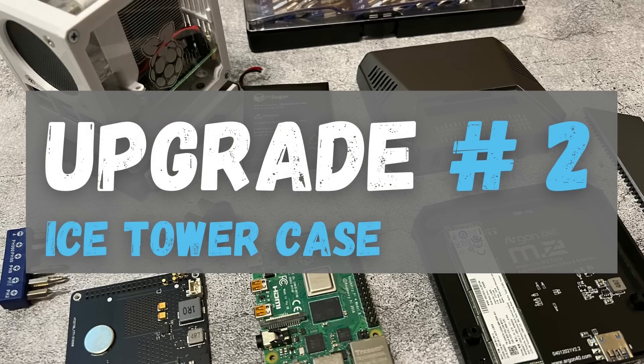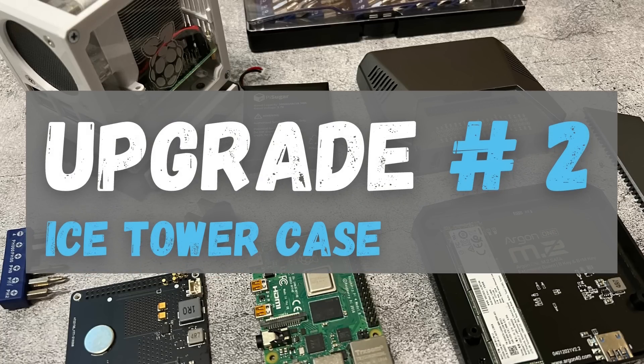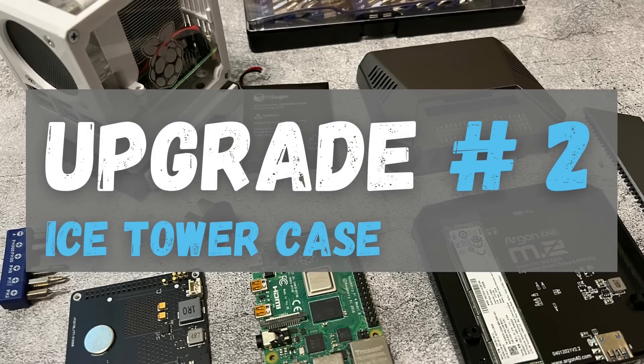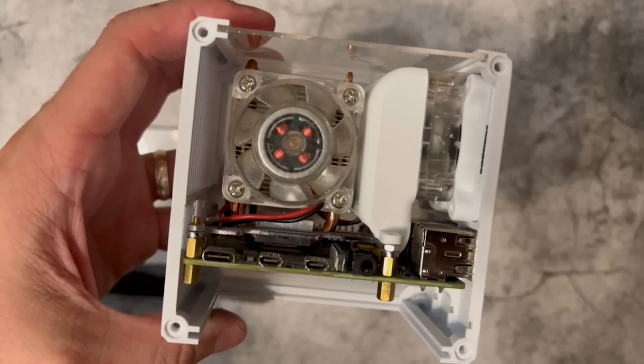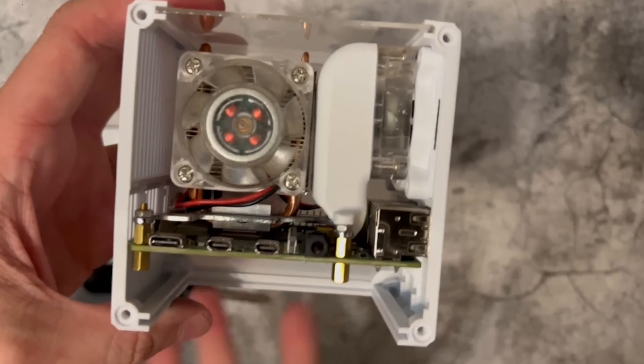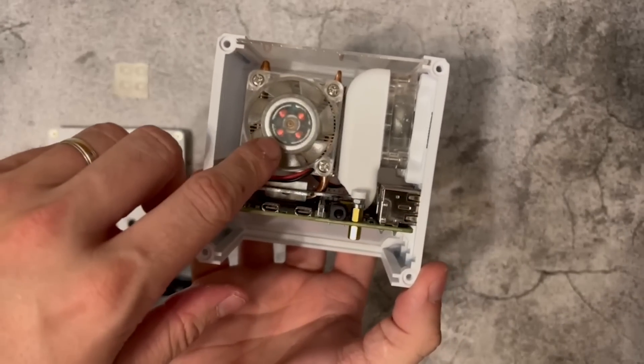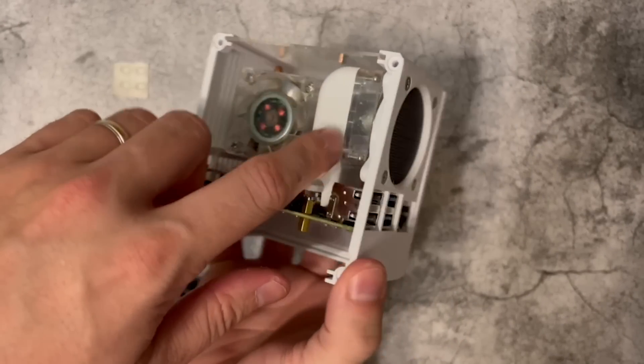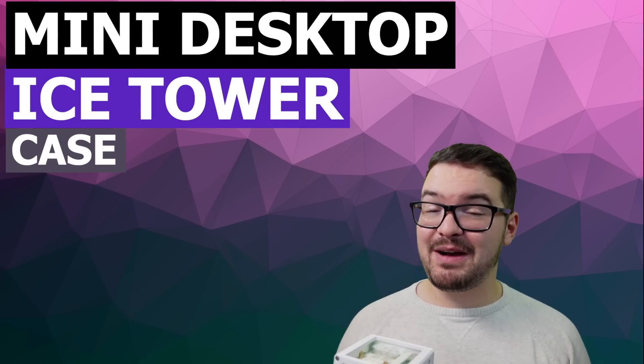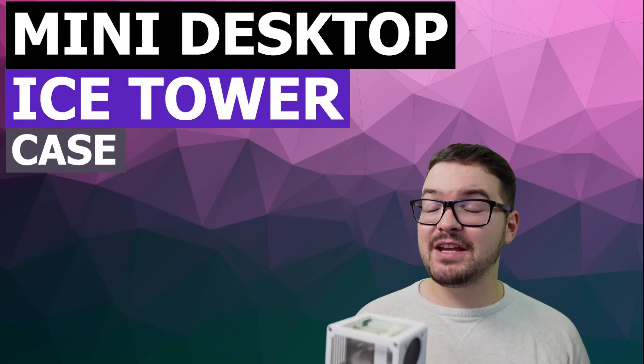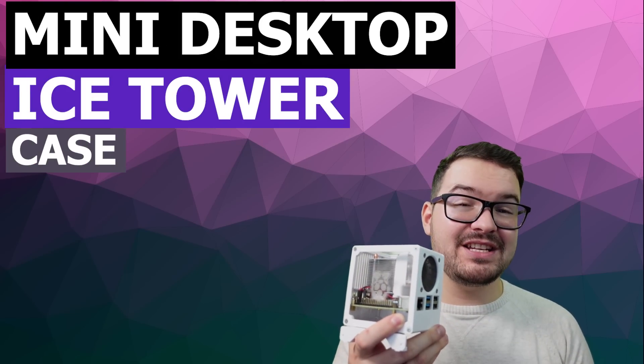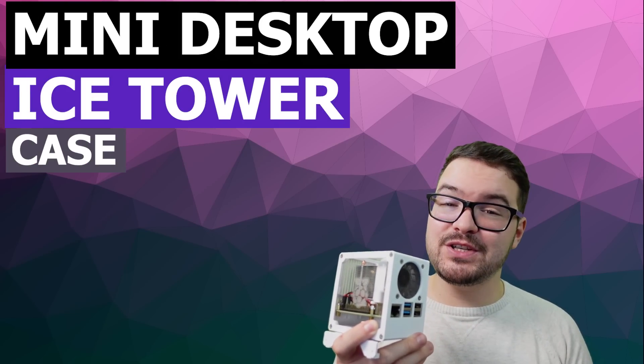Up next we've got a bit of a cure for our naked Pi, and that's a case. This specific case is a 3D printed case that's designed to house a Raspberry Pi 4 and the Ice Tower. Which is great as it means we get to keep our lovely cooled Pi, but we also get a nice enclosure to house it all.